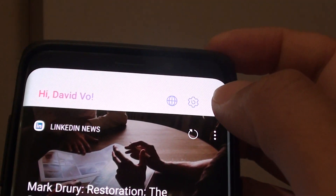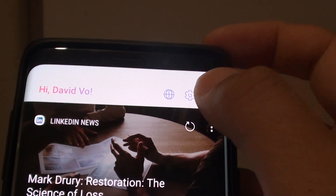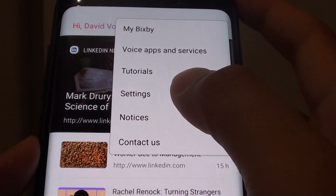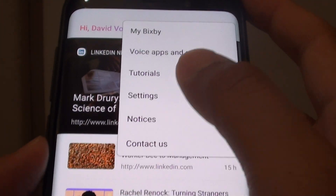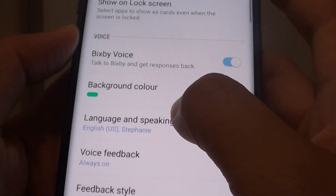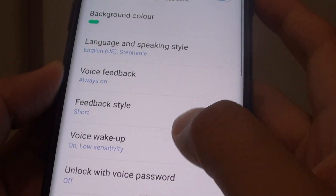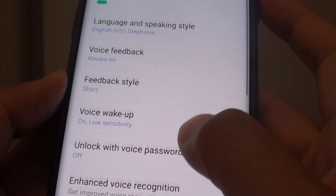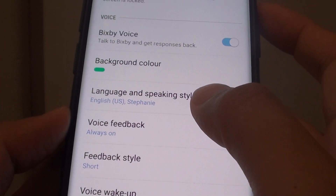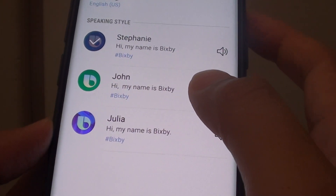From here, tap on the more options button and choose Settings. In Settings, scroll down and tap on Language and Speaking Style.